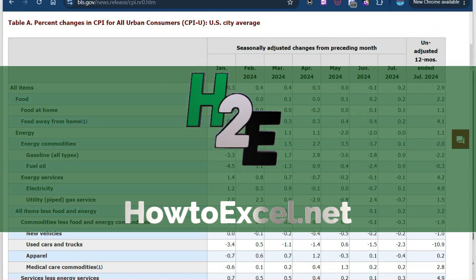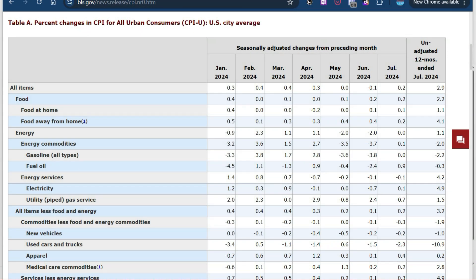The latest inflation data is out for the month of July and I'm going to show you how we can analyze this easily in Excel and make it easy to visualize the information to see the trending.